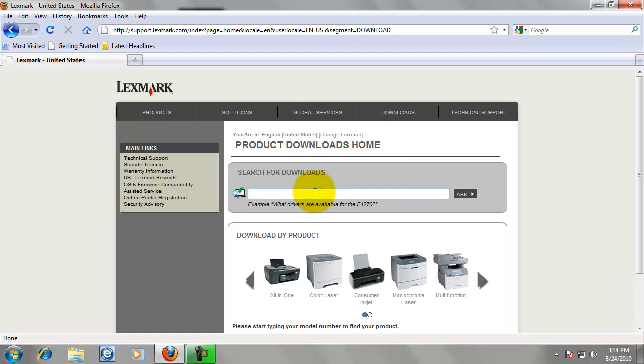And just type in just the numbers of whatever model you are looking for. We are working with the 651, so I am going to type 651 driver.